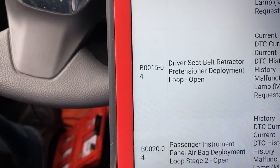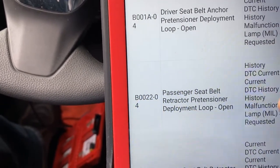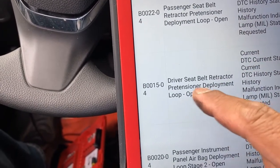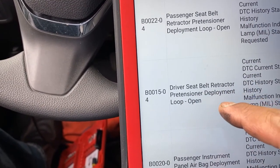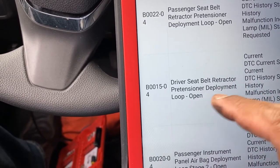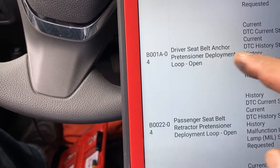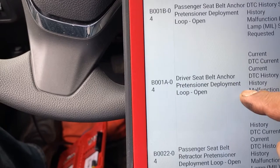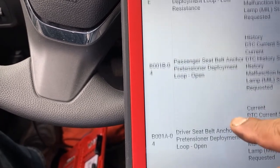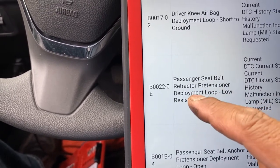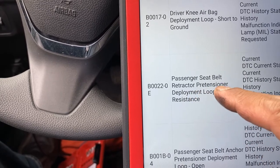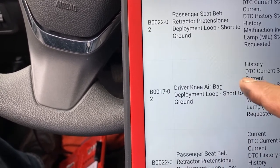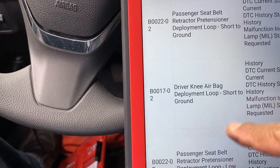All the codes are history, not current. Here we go: driver's seat belt retractable pre-tensioner deployed, loop open — loop open means open circuit. We have another one: driver's seat pre-tensioner deployed, loop open. And driver seat belt anchor pre-tensioner — so the anchor is open and the pre-tensioner is open. And we also have the passenger seat belt retractable.